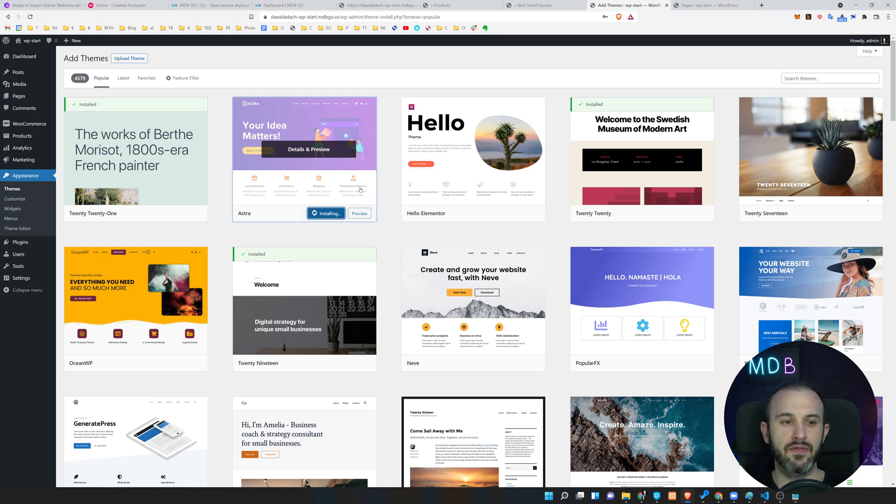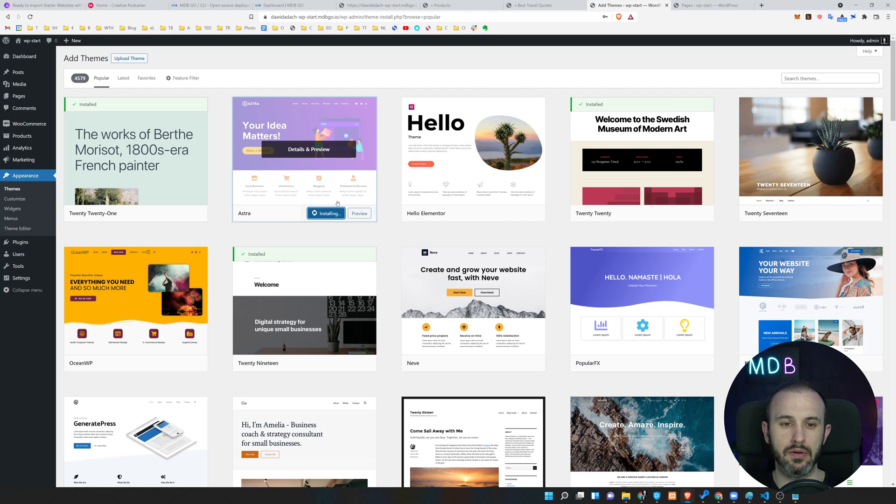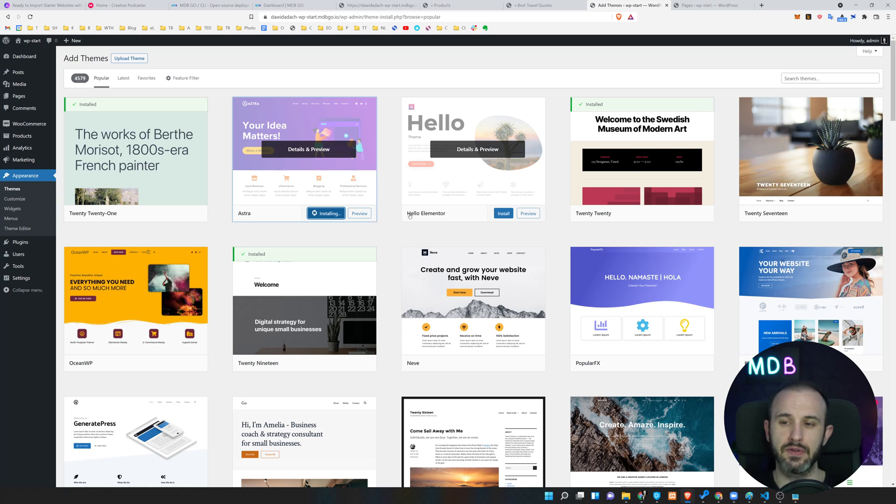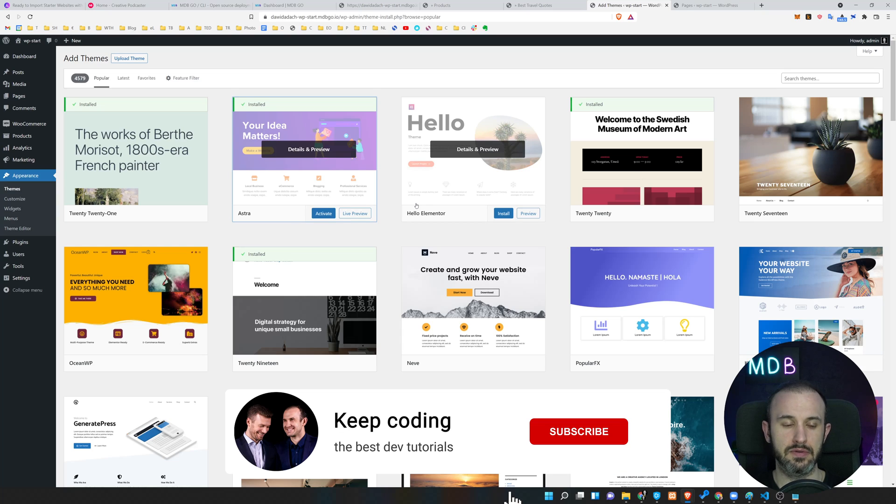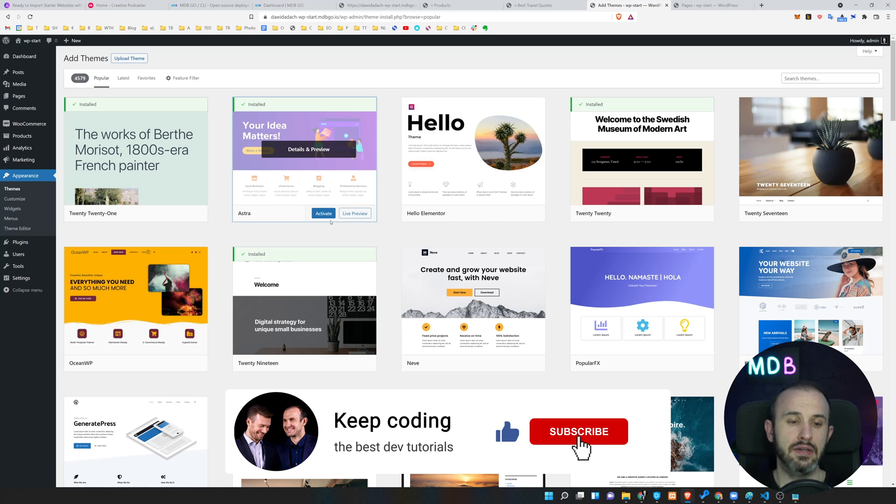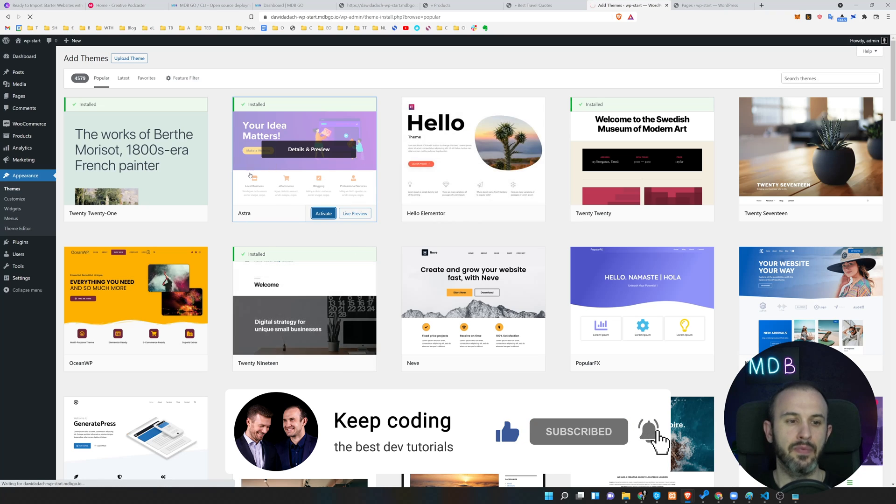This is a freemium theme which means there are free options, there are also paid options, so it's up to you whether you want to go with the free ones or not. I'm also going to give you useful links down below this video so you're going to find more themes, more recommended themes from us over there.